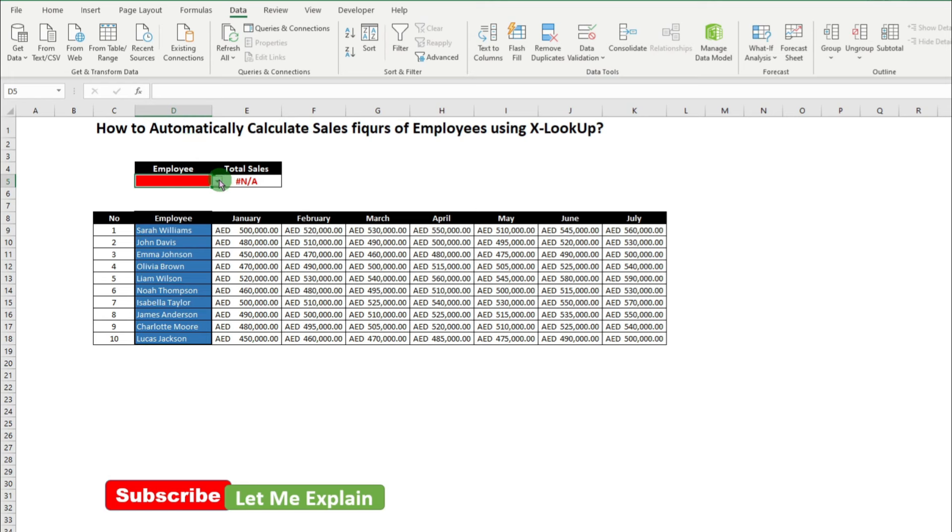In today's video, what we are going to achieve is, we are going to create a drop-down list of employees.